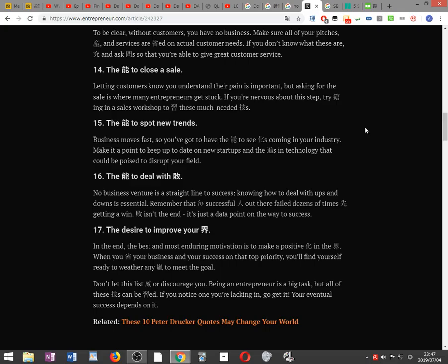The ability to deal with setbacks. No business venture is a straight line to success. Knowing how to deal with ups and downs is essential. Remember that every successful person out there failed dozens of times before getting a win. Failure is just a data point on the way to success.